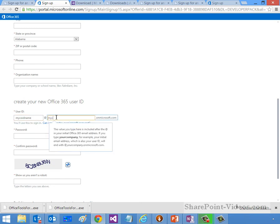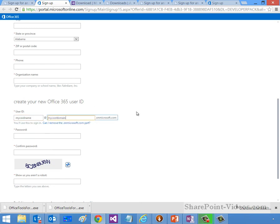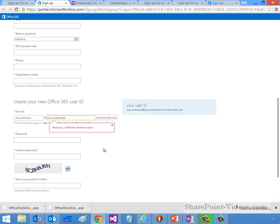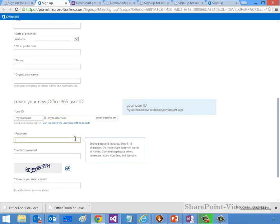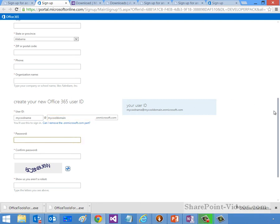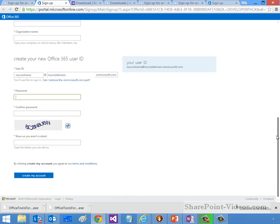At my cool domain, and then that will basically create a user ID. You would use this to sign into Office 365. You create a password, which is your admin password when you're signing in. And then lastly, after you've proved that you're not a robot, you can click the Create My Account button, and that will create the tenancy for you.